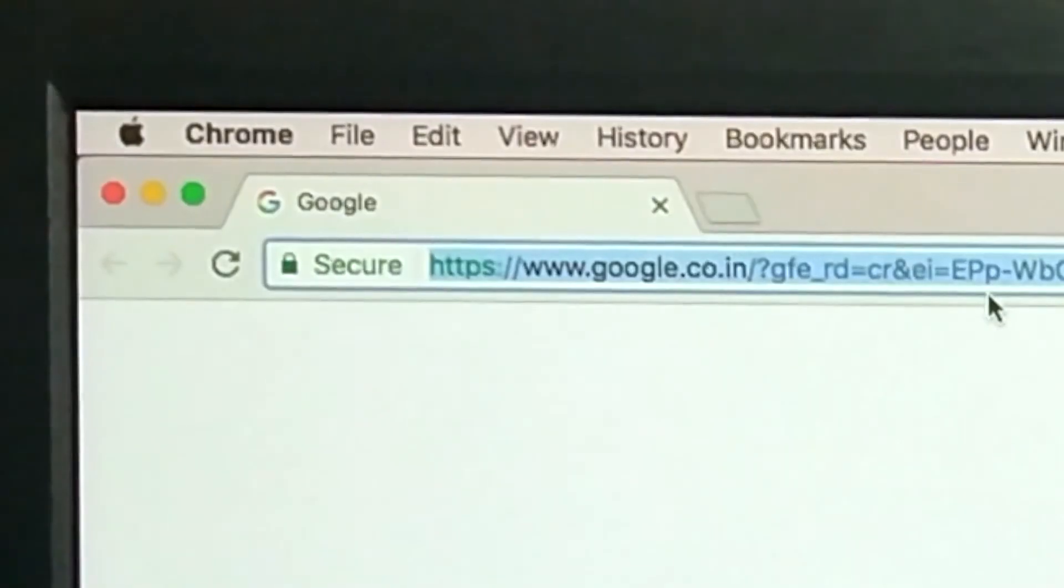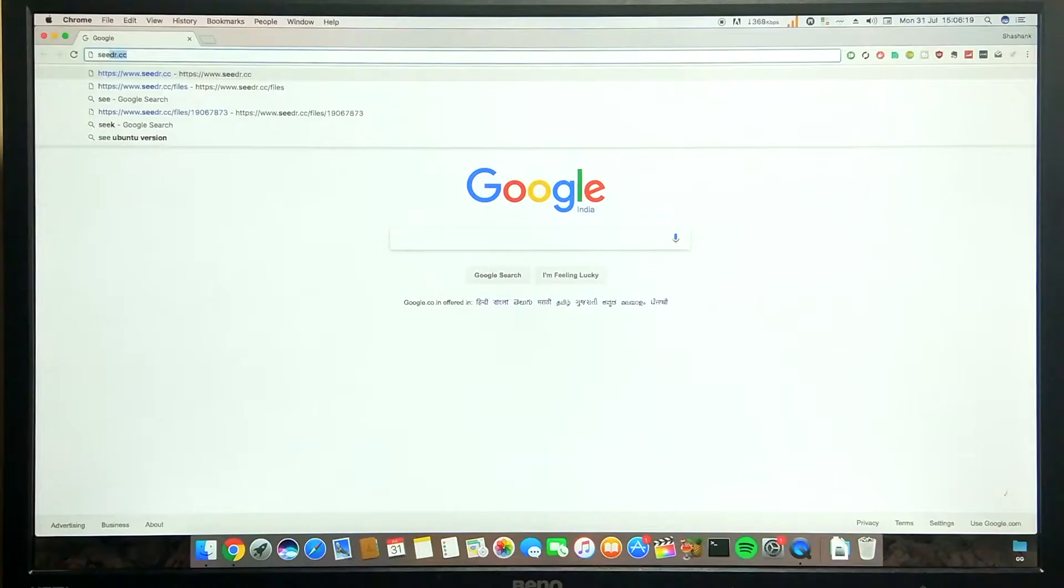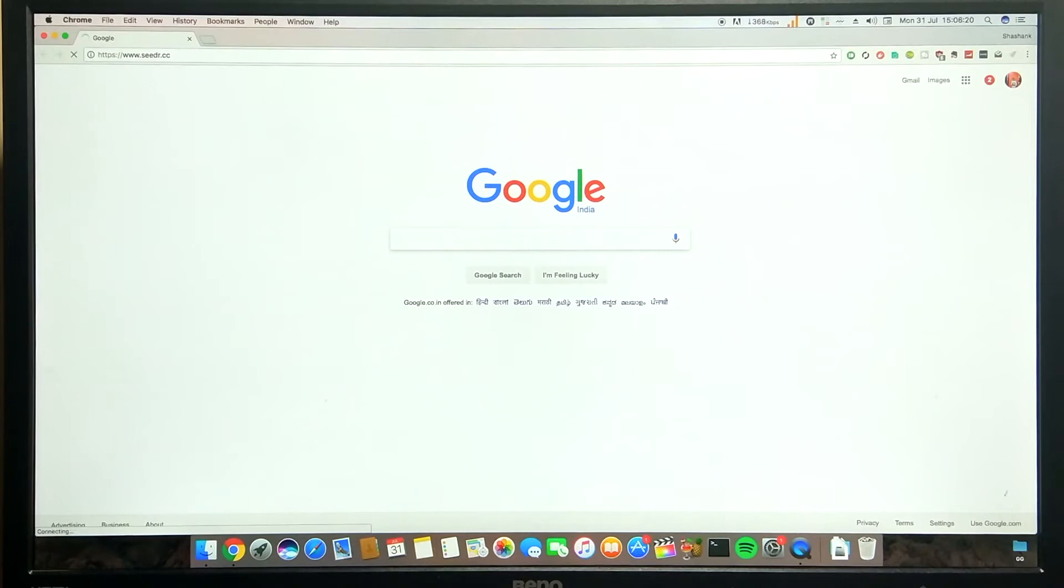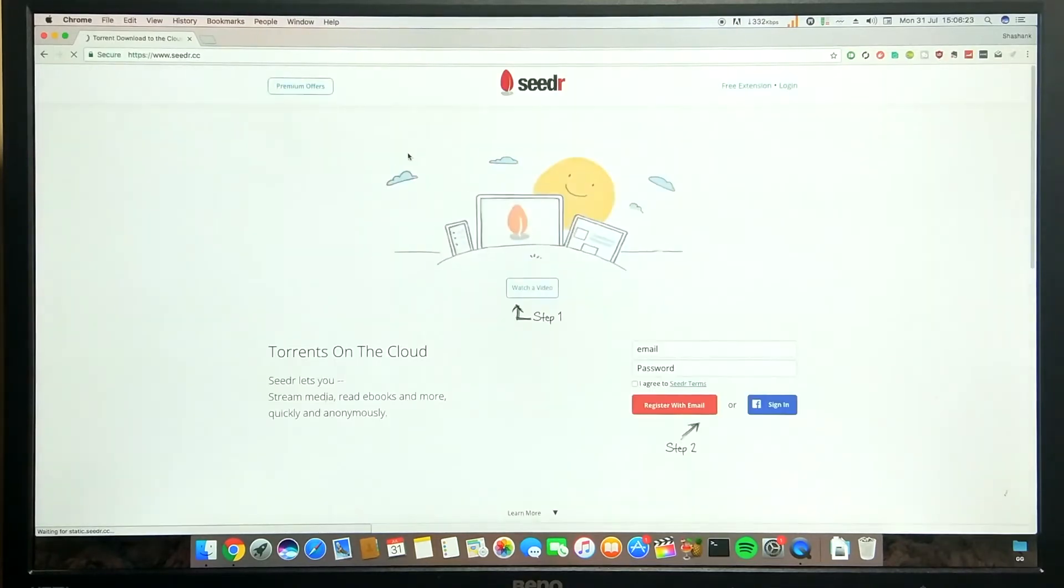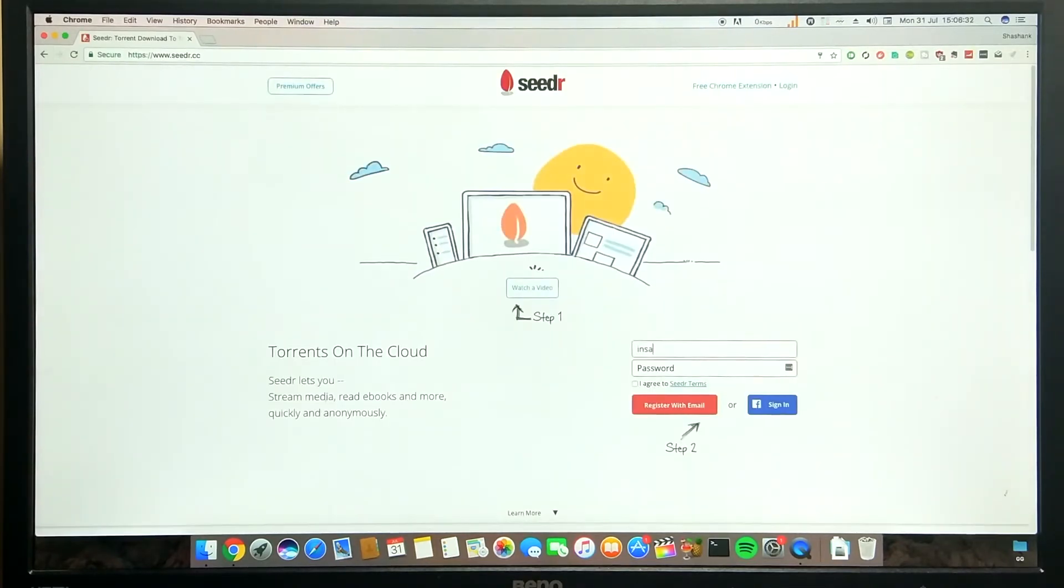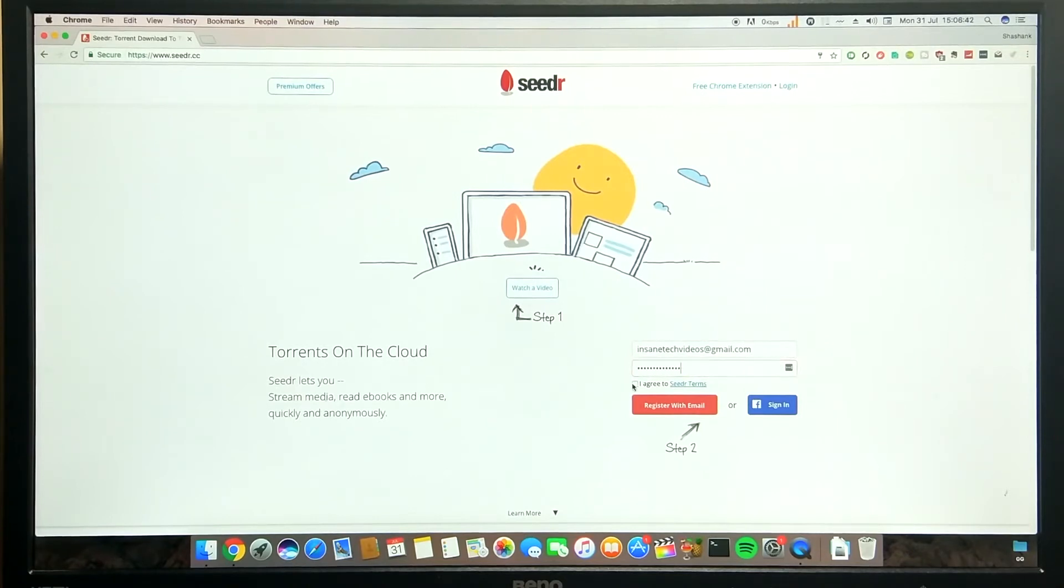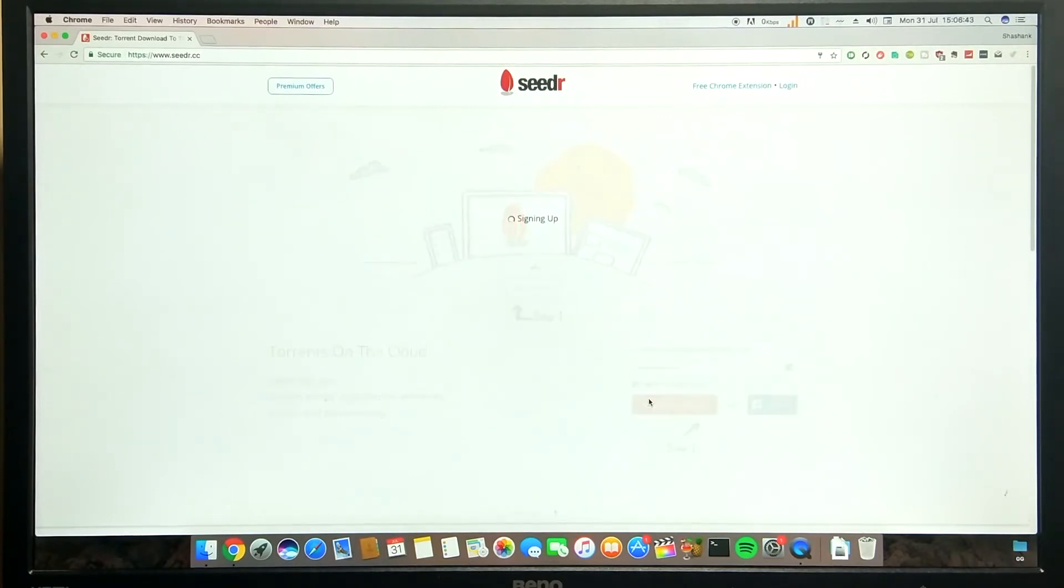Go to cedar.cc. Now you can sign up with your email or Facebook account. Verify your email.